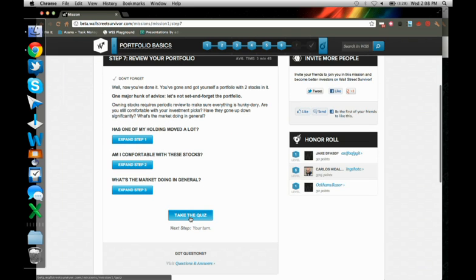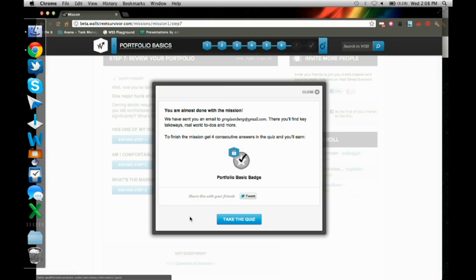So now I learned a lot. I learned what a stock is. I learned what a portfolio is. I learned what an investment strategy is. And I'm going to go test my knowledge on the quiz. But before I get to the quiz, I just got an email sent to me at gregeisenberg at gmail.com with some real world key takeaways, real world to-dos. And I'll go check that later.